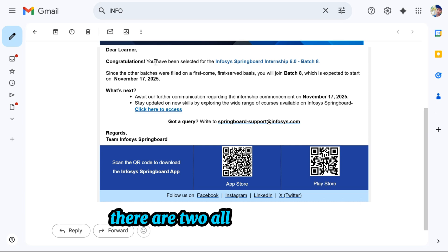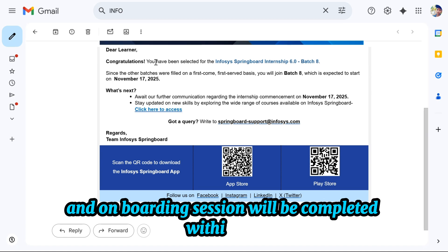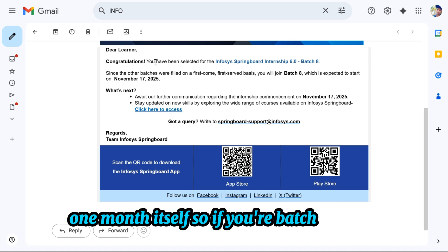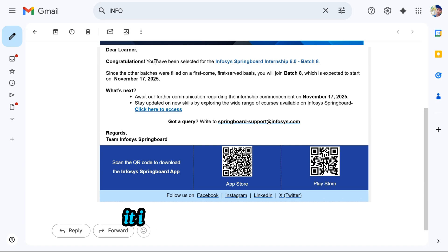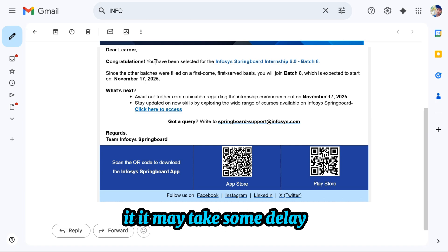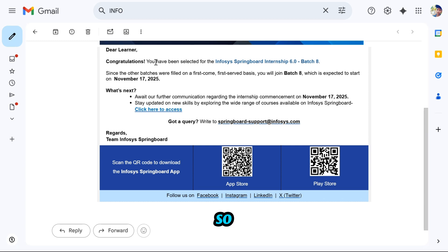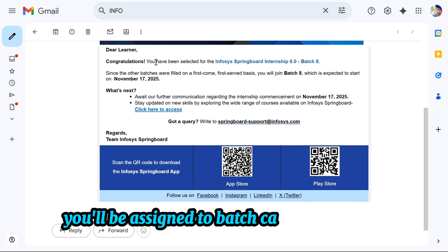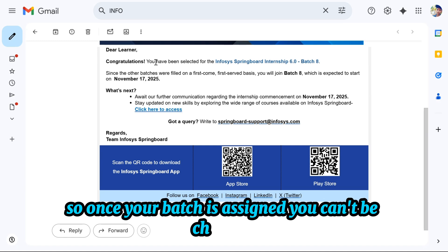There are allocated batches and the onboarding session will be completed within 1 month. If you have batch 1 or 2, it will be applied sooner. If you have batch 6 or 7, it may take some delay — after completion of batch 1, they go to batch 2. Once your batch is assigned, it can't be changed.